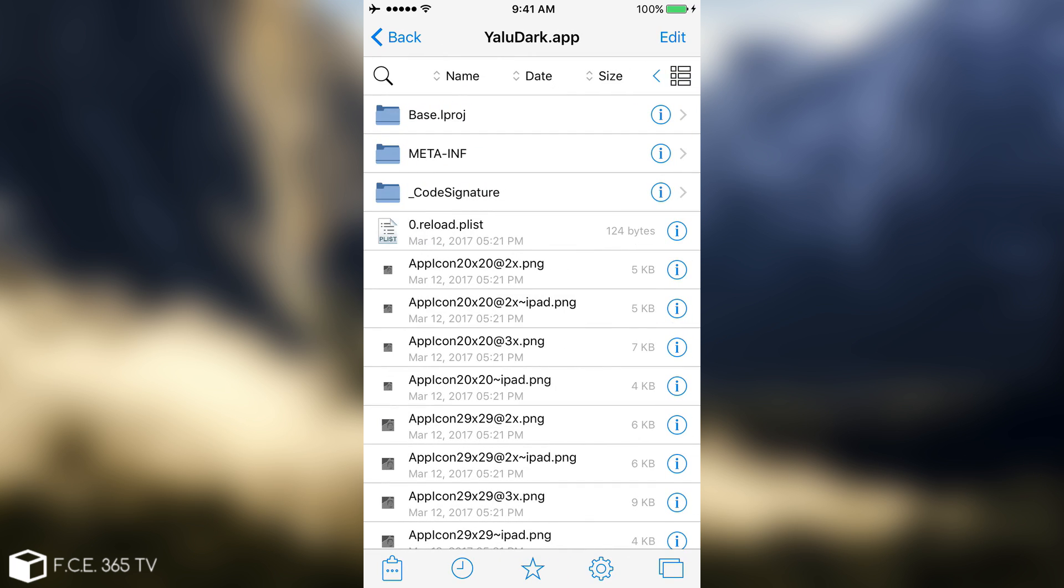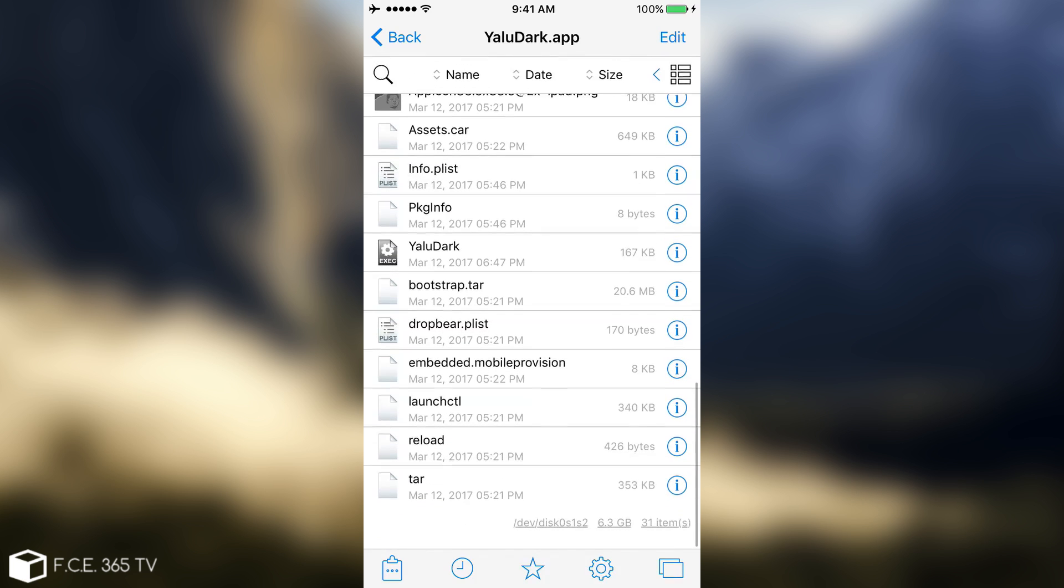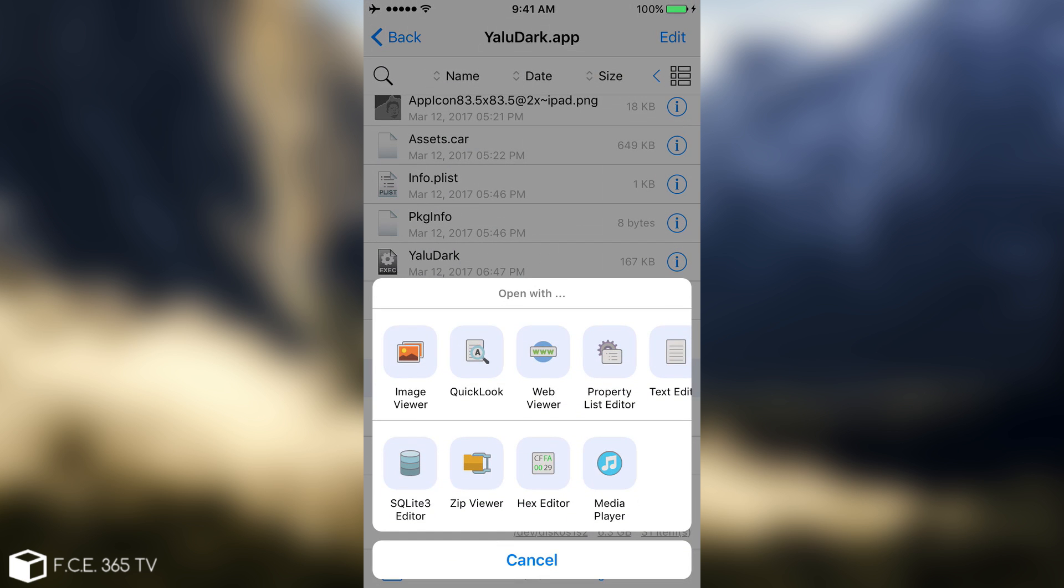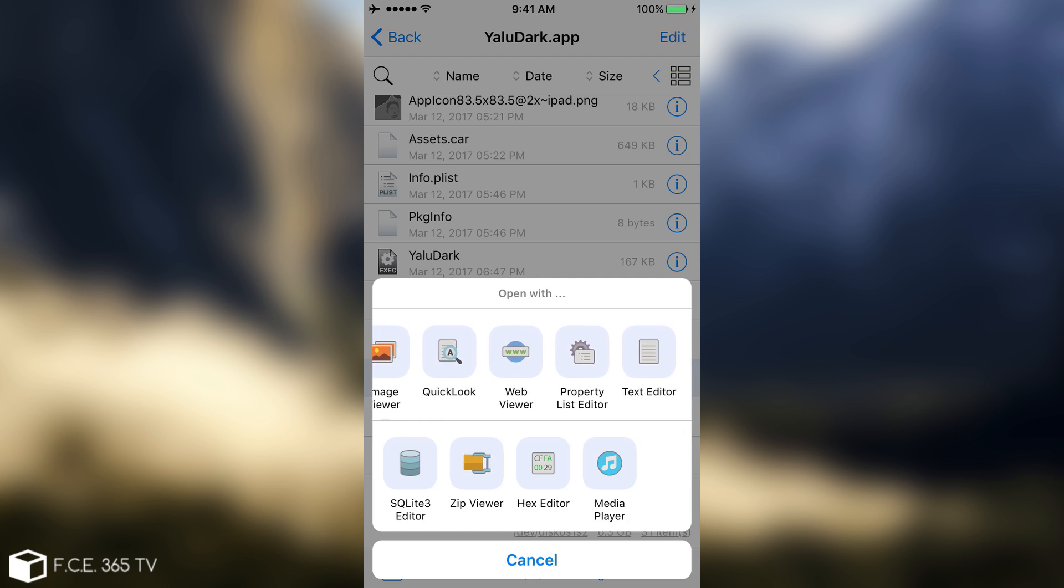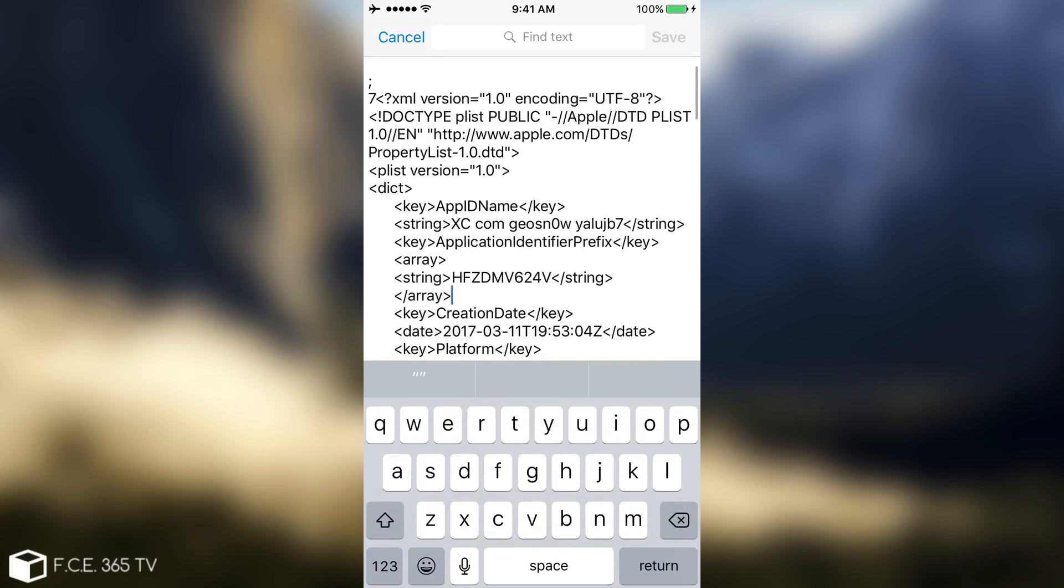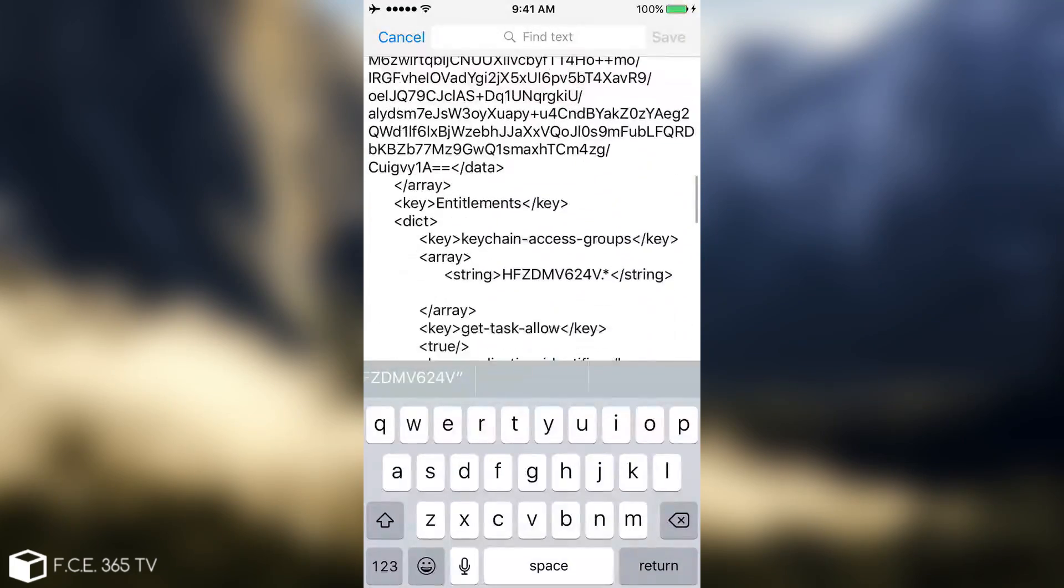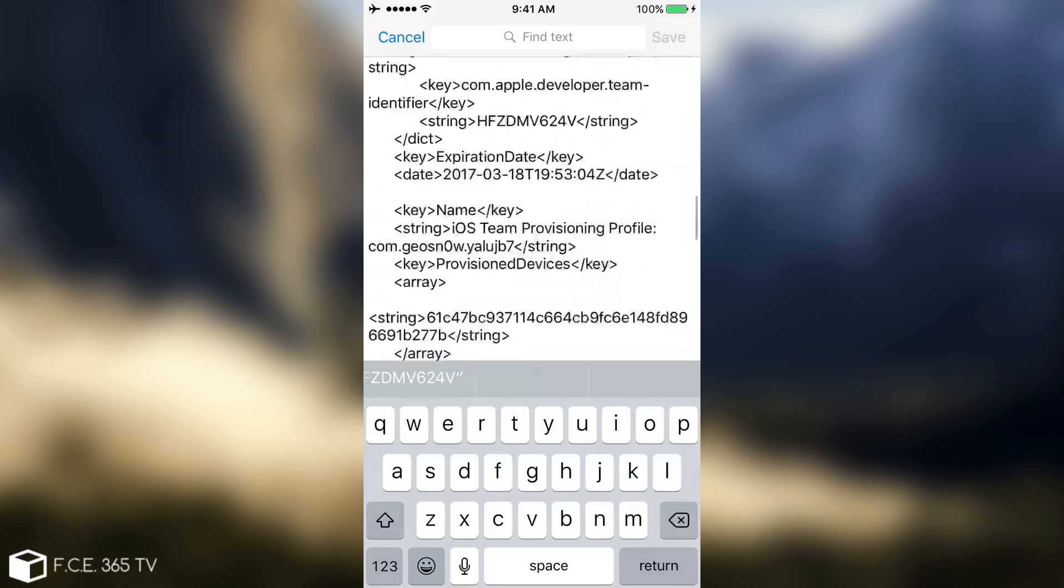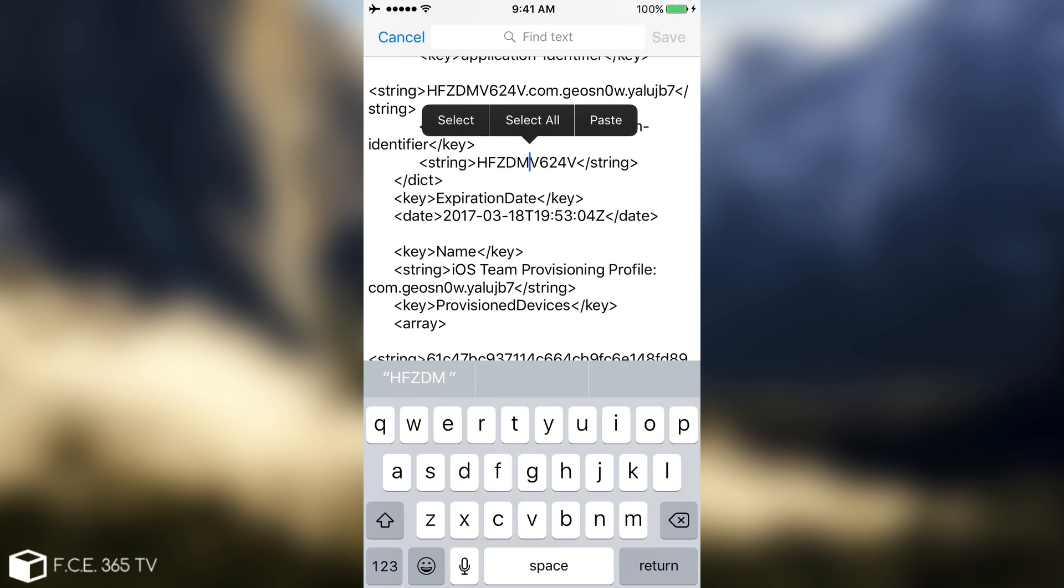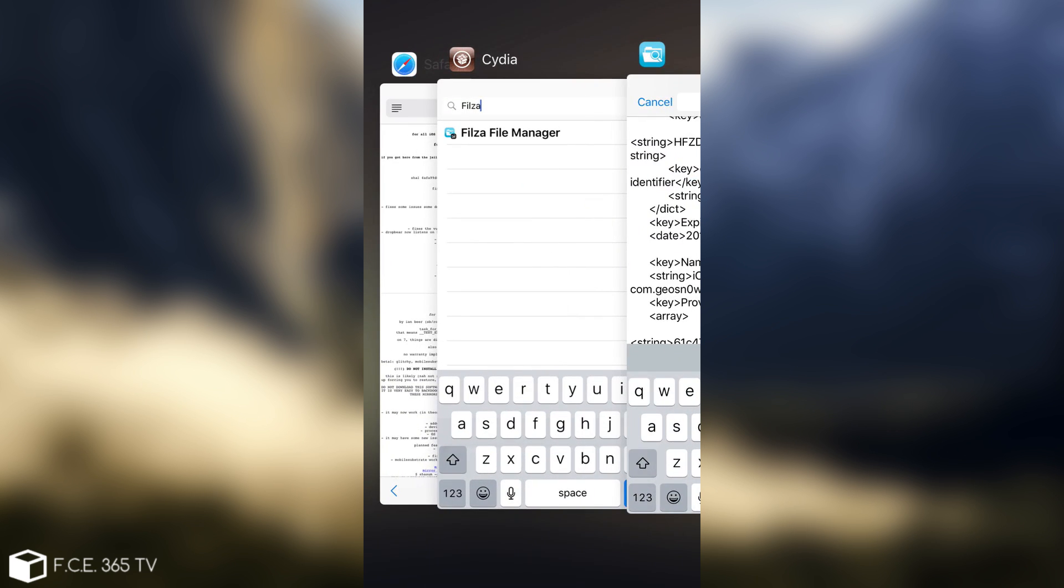In the Yalu Dark or Yalu.app, scroll until you see the Embedded.MobileProvision. Open it using a text editor like this, and you will be able to find your team ID. In my case, it's this one in here, but I'm going to scroll a little bit more to show you. In here, com.apple.developer.teamidentifier, and this is the team ID. You're going to need to copy this.